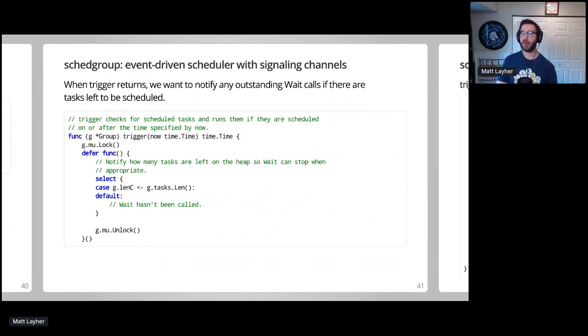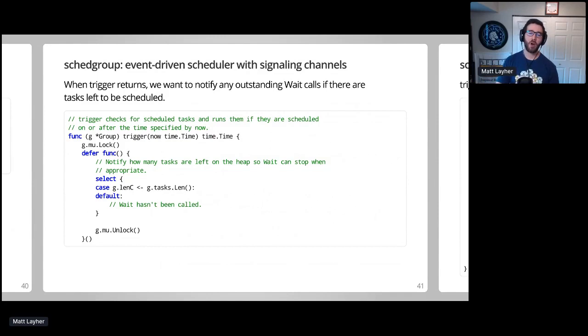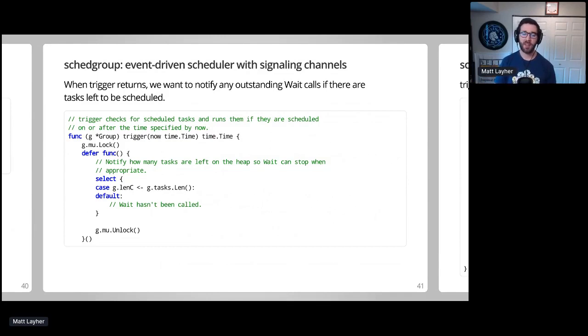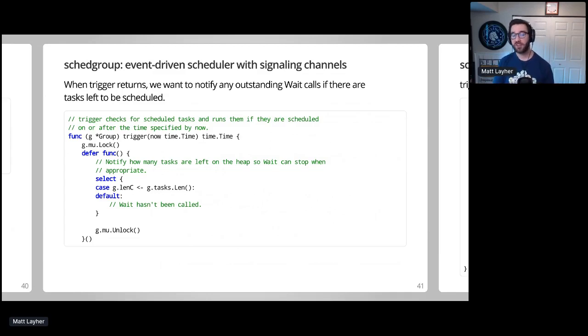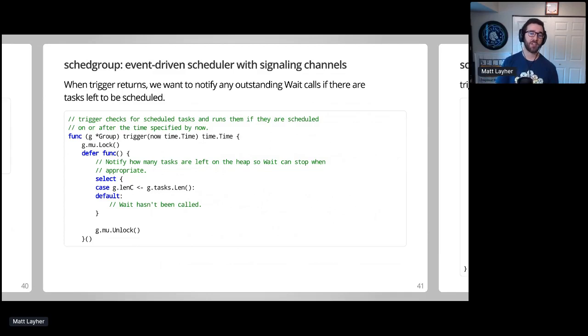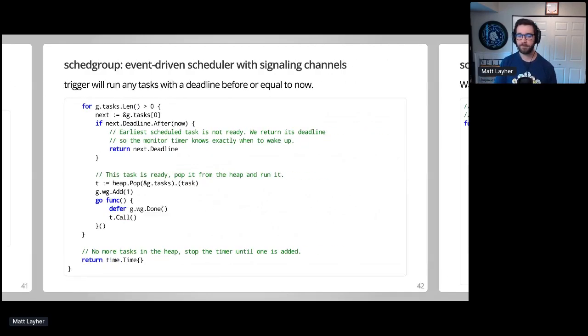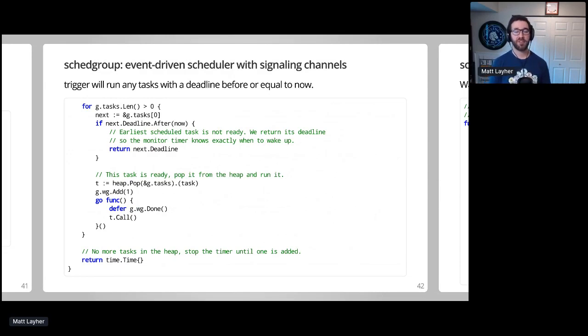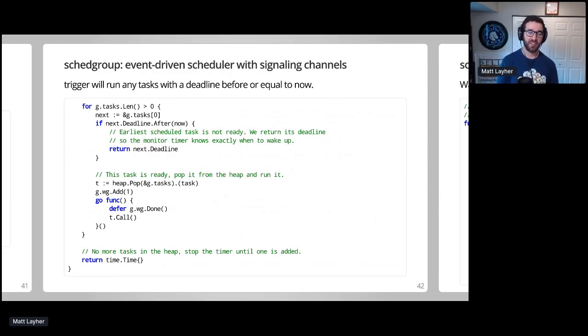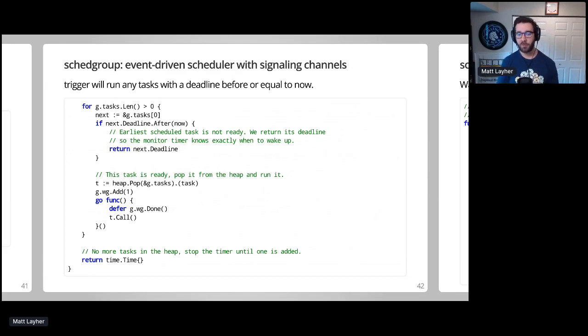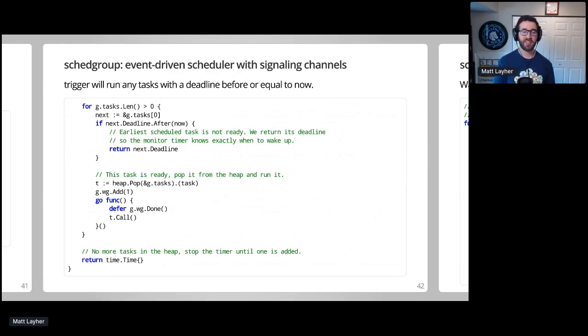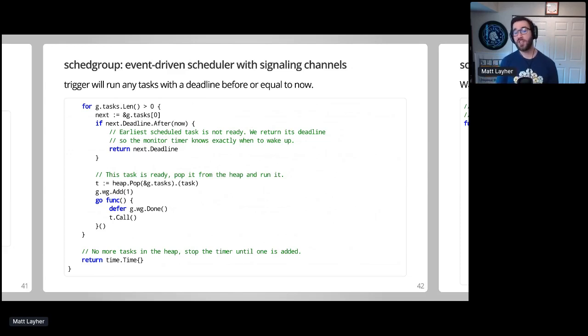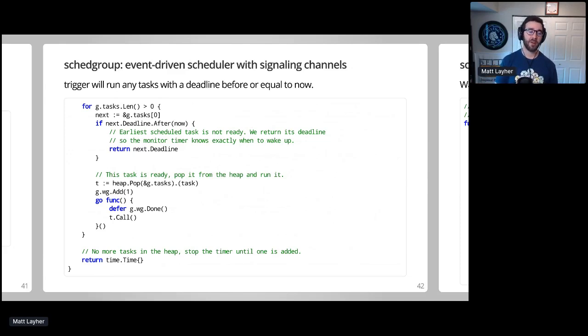So whenever Trigger is called by monitor, it acquires a mutex to prevent concurrent work scheduling. We defer a call which will send the number of items remaining in the heap on len C, which will signal to wait. If wait has already been called, it consumes the signal to check for completion, meaning no more tasks are left. If not, the default case will fire and nothing will happen. Within the body of Trigger, we consume tasks from the heap until there are none left, or until all the remaining tasks must wait for their deadline to pass. Each task which has reached its deadline will be executed in a goroutine to avoid blocking Trigger. And Trigger will either return the deadline of the next task in the heap, so whichever one is ready to be fired next, or a zero time. Monitor can then use these values to determine whether or not to actually start its timer and enable or disable the tick C select case.